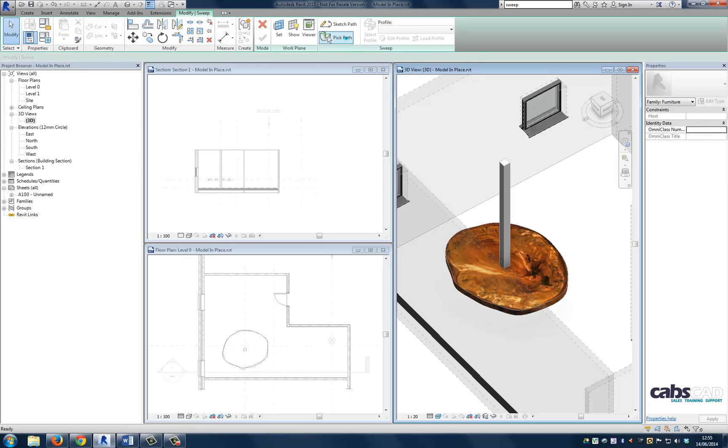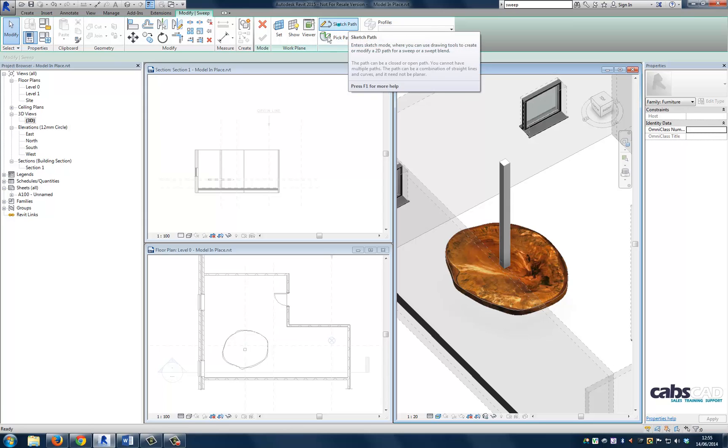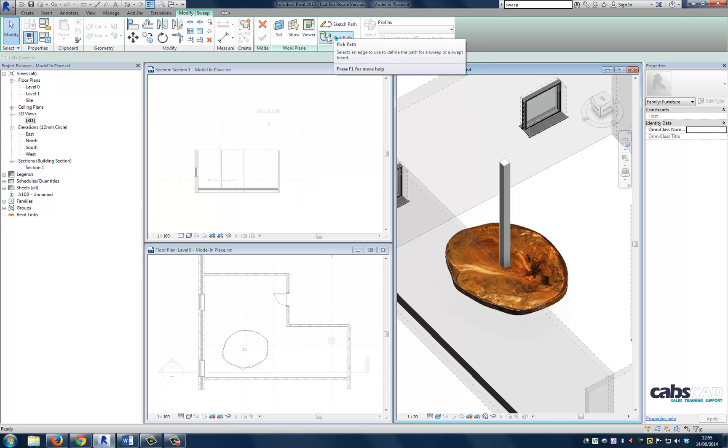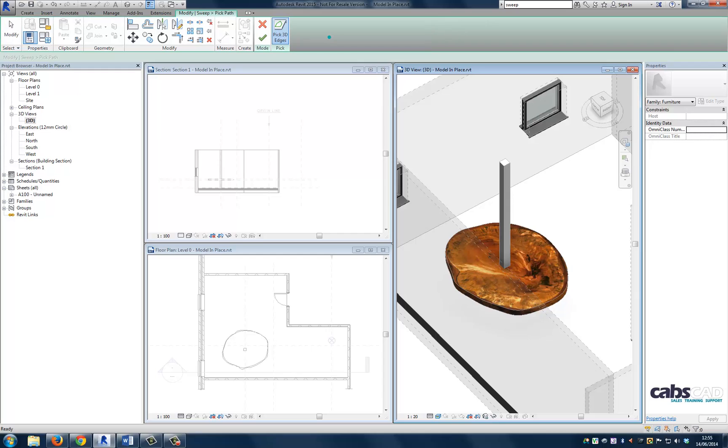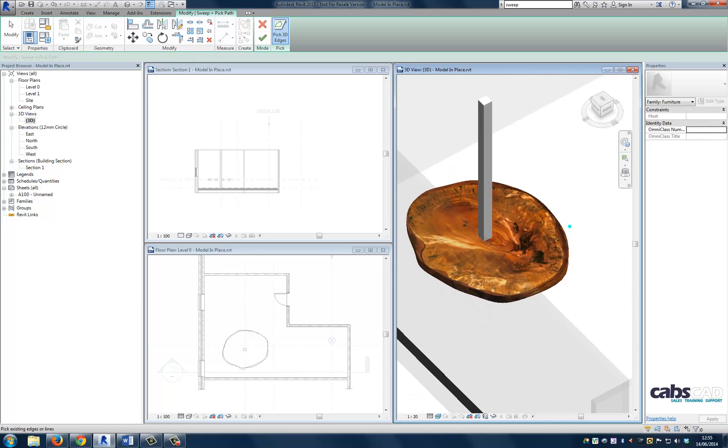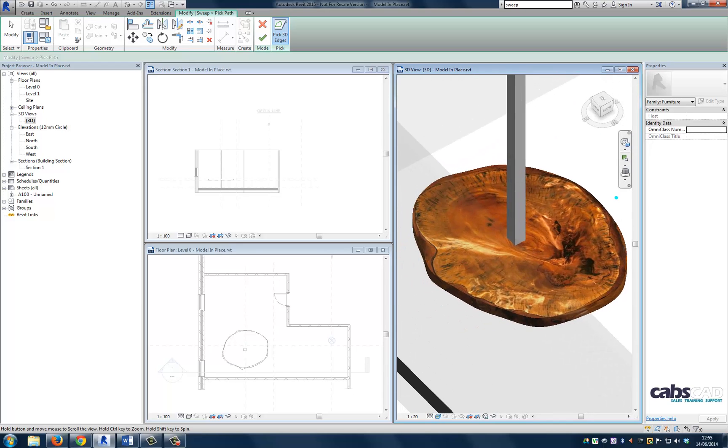So now I'm going to choose sweep. And we have the ability either to pick a path or sketch a path. I'm going to use pick path because I need the geometry to inform the 3D path for me. So you can see here it says pick 3D edges. So I'm going to go ahead and choose the edge of the table.